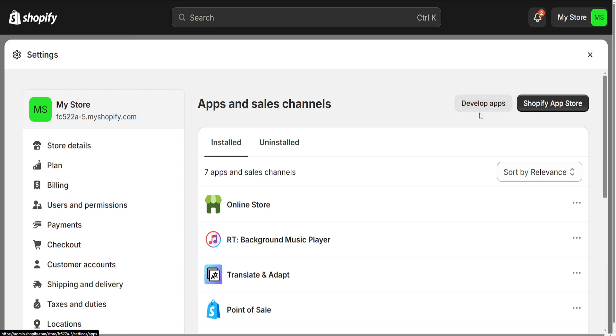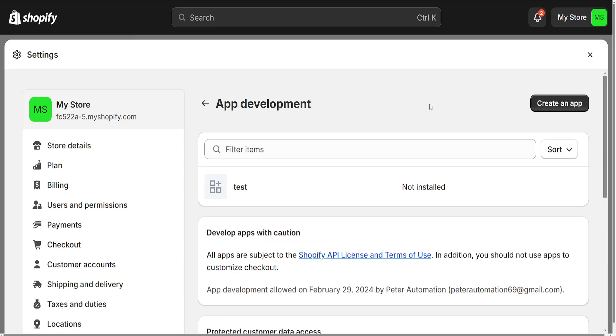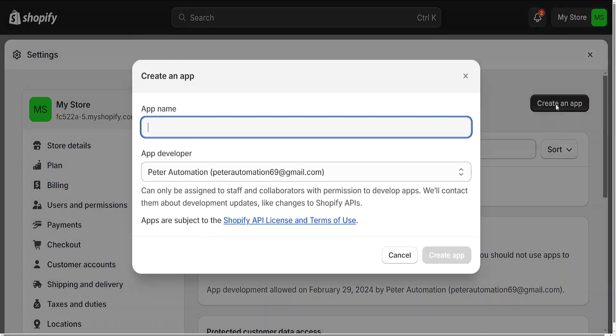Here we will choose Develop Apps. It might be a little bit different for you, but you will just have to agree to the policy for app development. Then we have to click on Create an App.